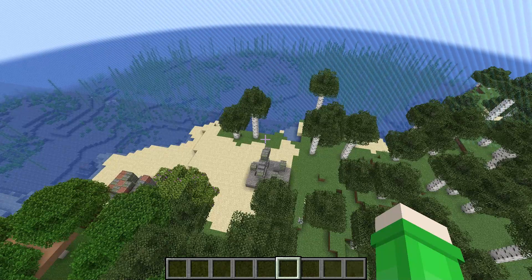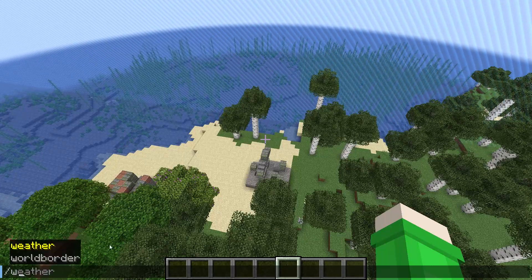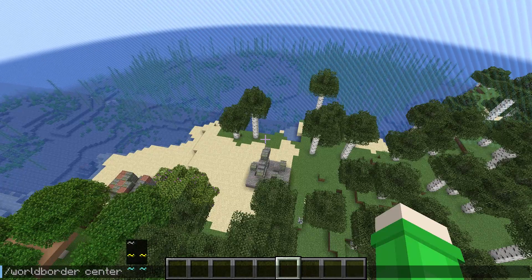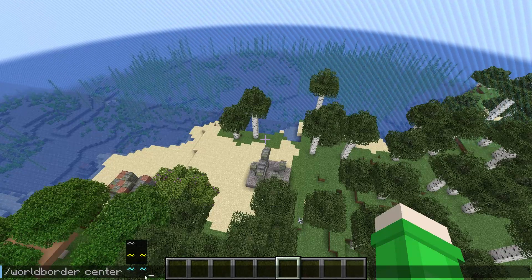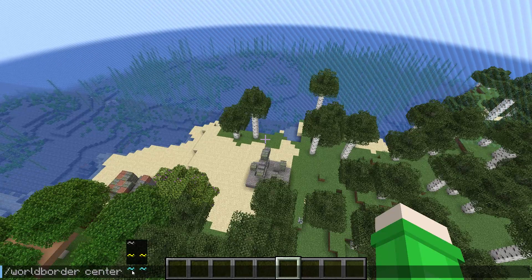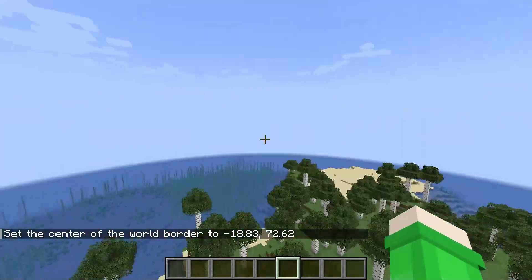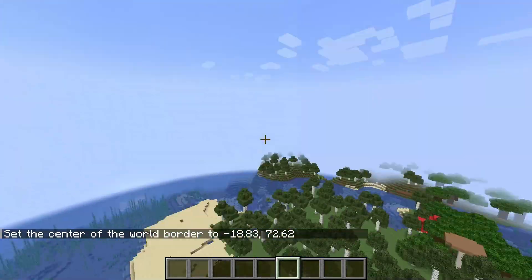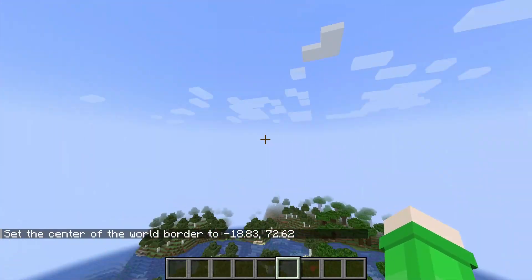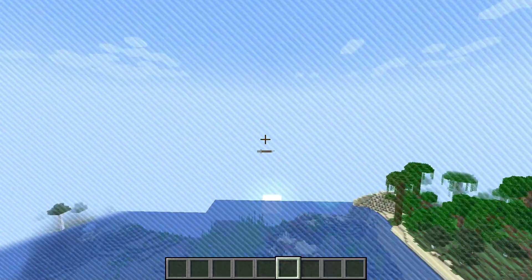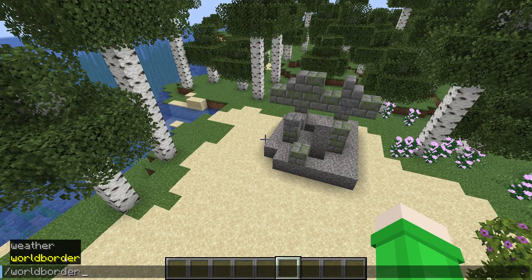Next we have the slash world border center command. You can either use the tilde coordinates or put in a specific coordinate. What this does is center the world border around you — once you hit enter it'll center around you. We can't exactly see the border because it's about 200 blocks away, but there it is.